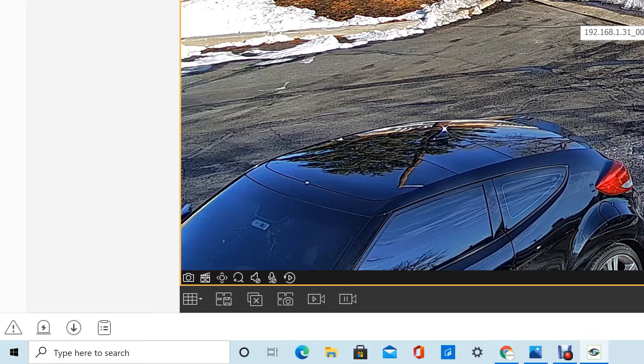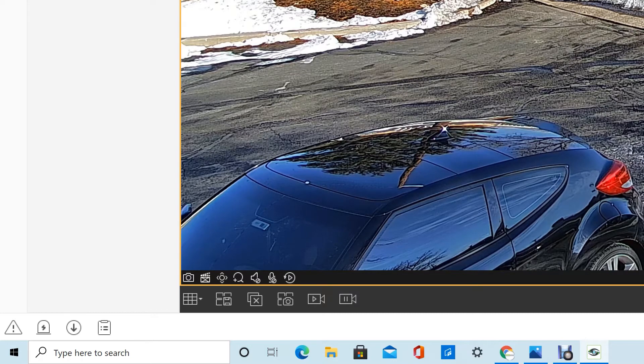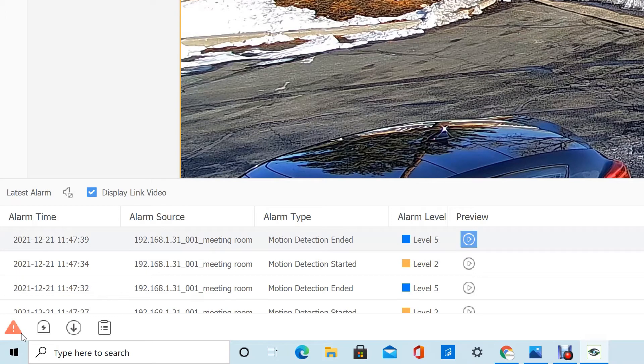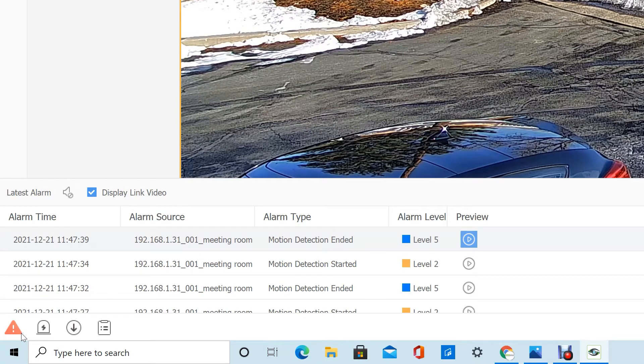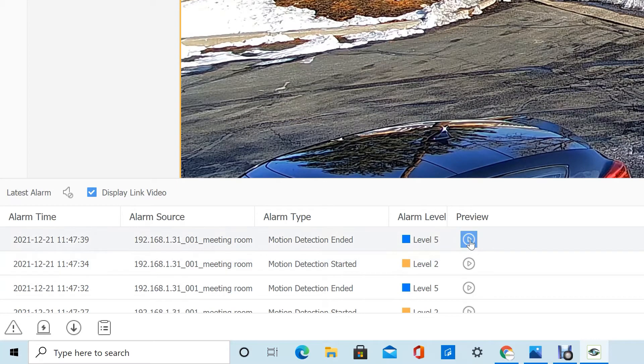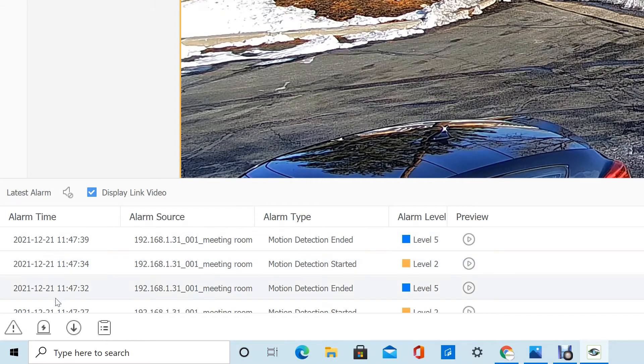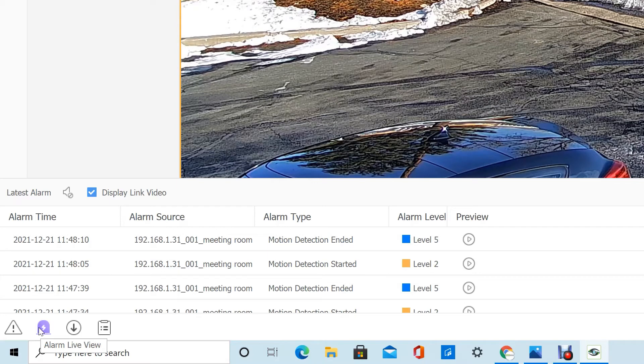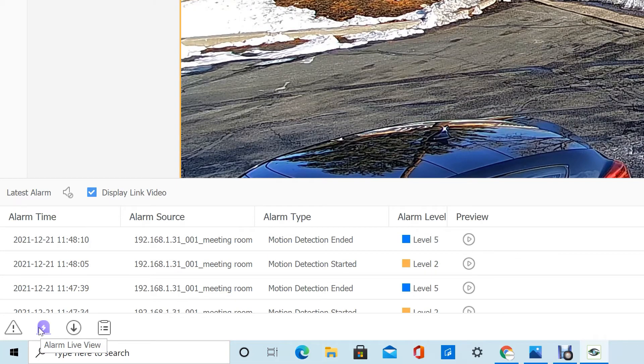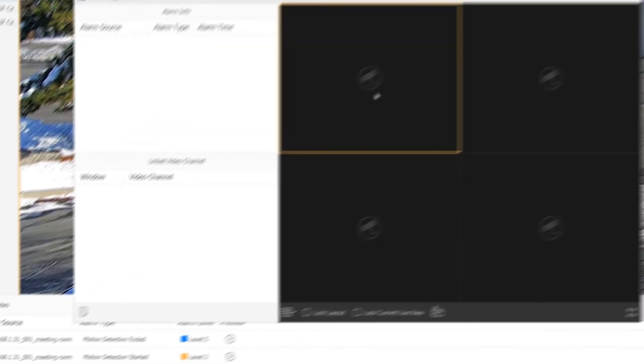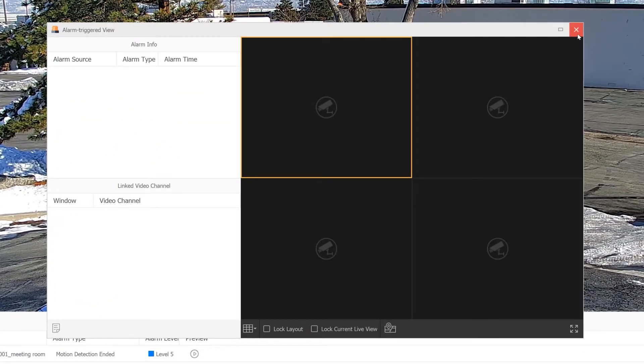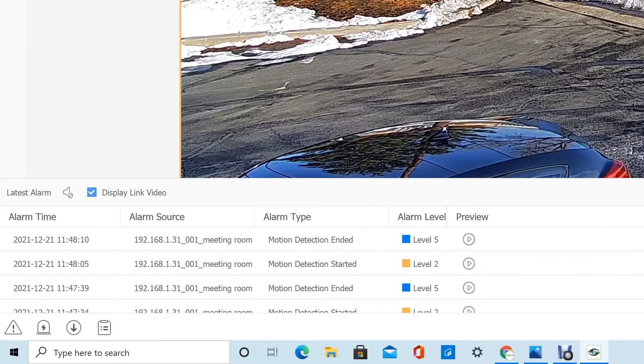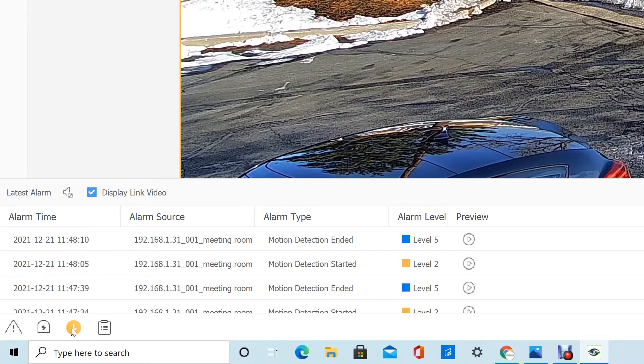We've got some alarm functions down here. You can change it so you can see motion detection when it started, when it ended, and preview a file that was recorded when the motion detection started or ended. The next option is you can change to an alarm live view. If any of the cameras are currently in an alarm state—like if motion has been triggered or any advanced recording has been triggered—you can click this button here and see what that looks like live as it's happening, which would be useful with a large amount of cameras to keep track of them all.